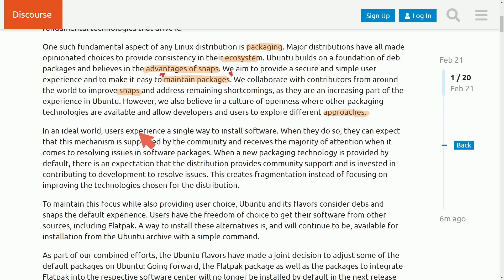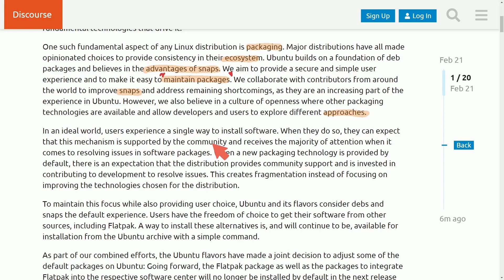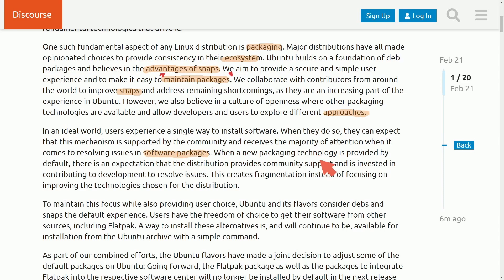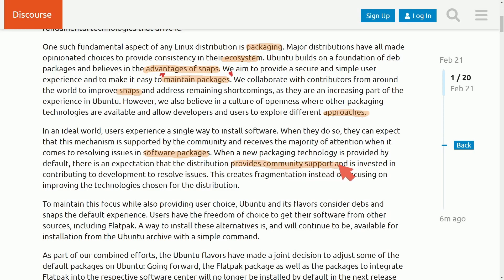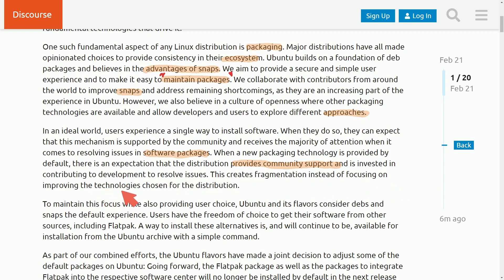In an ideal world, users experience a single way to install software when they do so. They can expect that this mechanism is supported by the community and receives the majority of attention when it comes to resolving issues in software packages. When a new packaging technology is provided by default, there is an expectation that the distribution provides community support and is invested in contributing to the development to resolve issues. This creates fragmentation instead of focusing on improving the technologies chosen for the distribution.